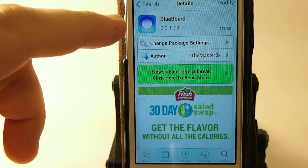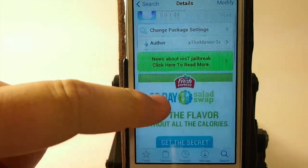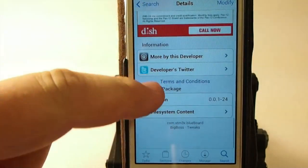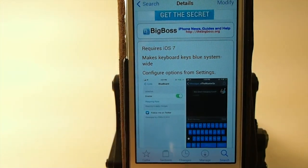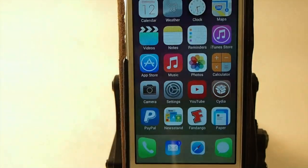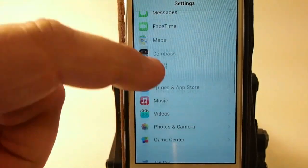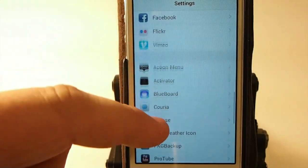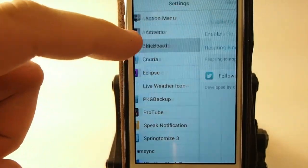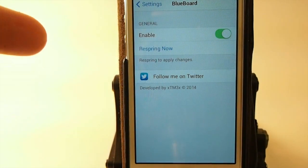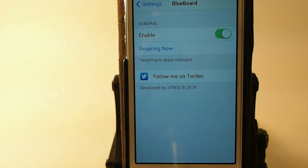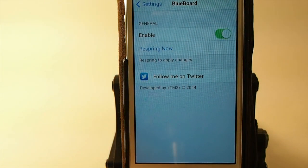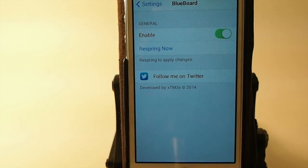You'll see BlueBoard in Big Boss, and it does require iOS 7. You simply just need to install it, go in here to enable, flip it on, and hit respring.